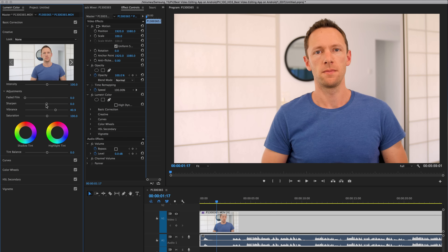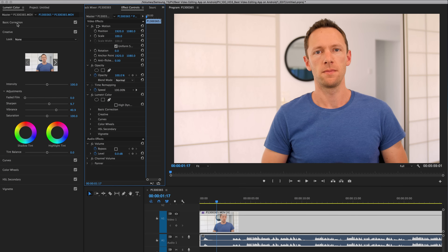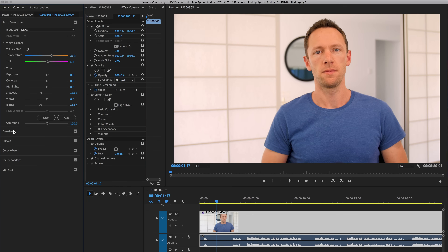Probably the last setting here that you might want to tweak with ever so slightly would be the Sharpen. So if we take this all the way down, you'll see that we've softened our clip right down. And if we boost it all the way up, then we've added a heap of detail — really sharpened it up. You can almost see every grain of hair in my beard there. So you don't want to go too extreme with this, but depending on your shot, if you want a bit more detail in it, then you could increase the sharpness. So that wraps up the 101 color correction in Adobe Premiere Pro, sticking with the basic color correction and the creative tabs.